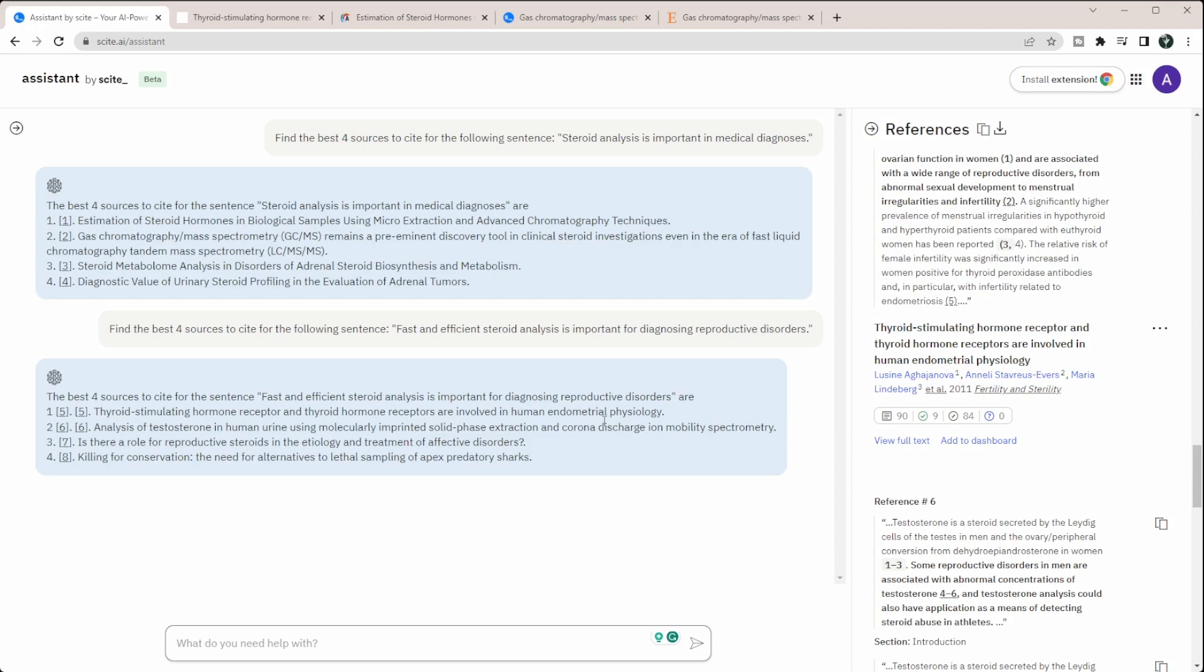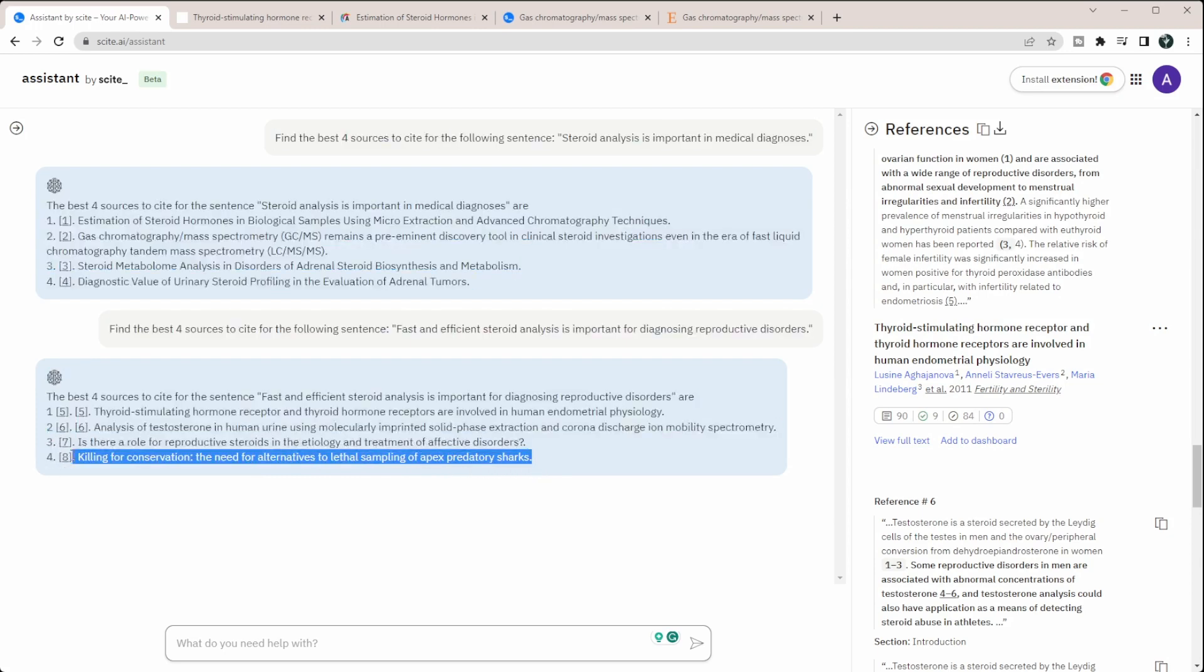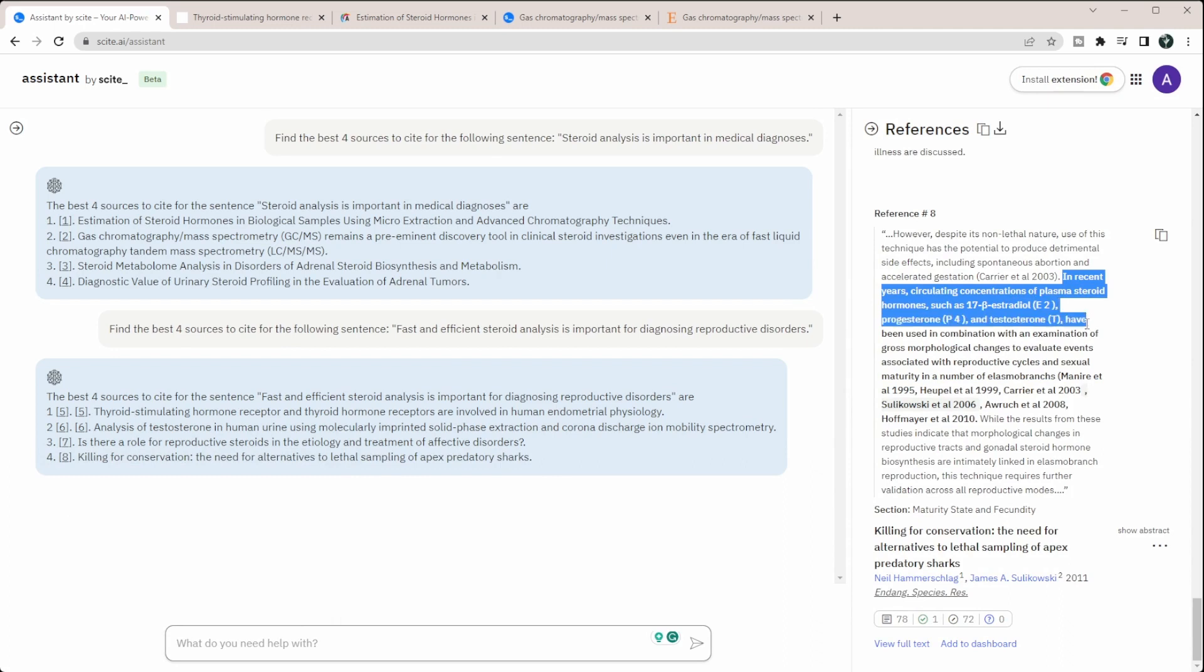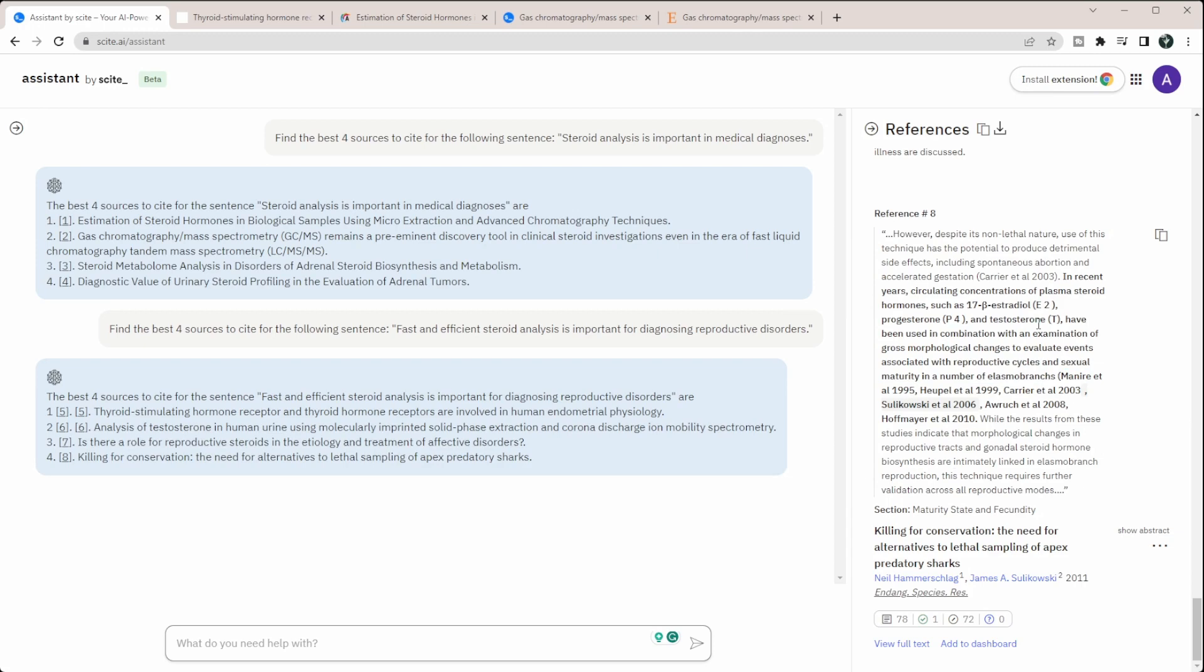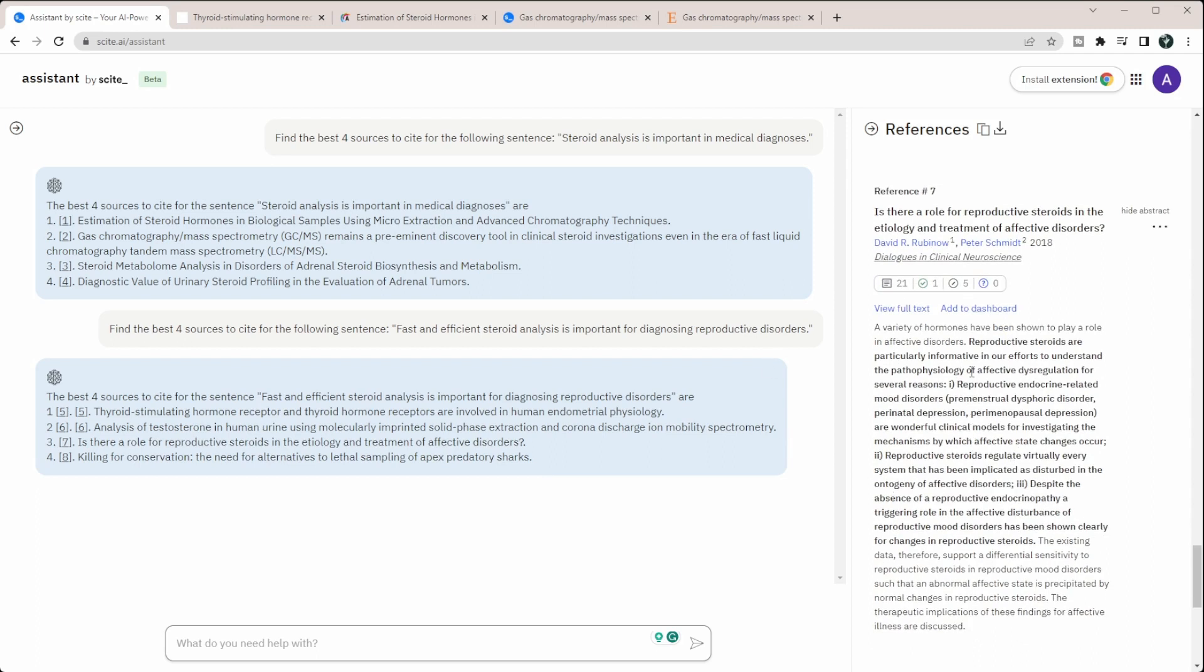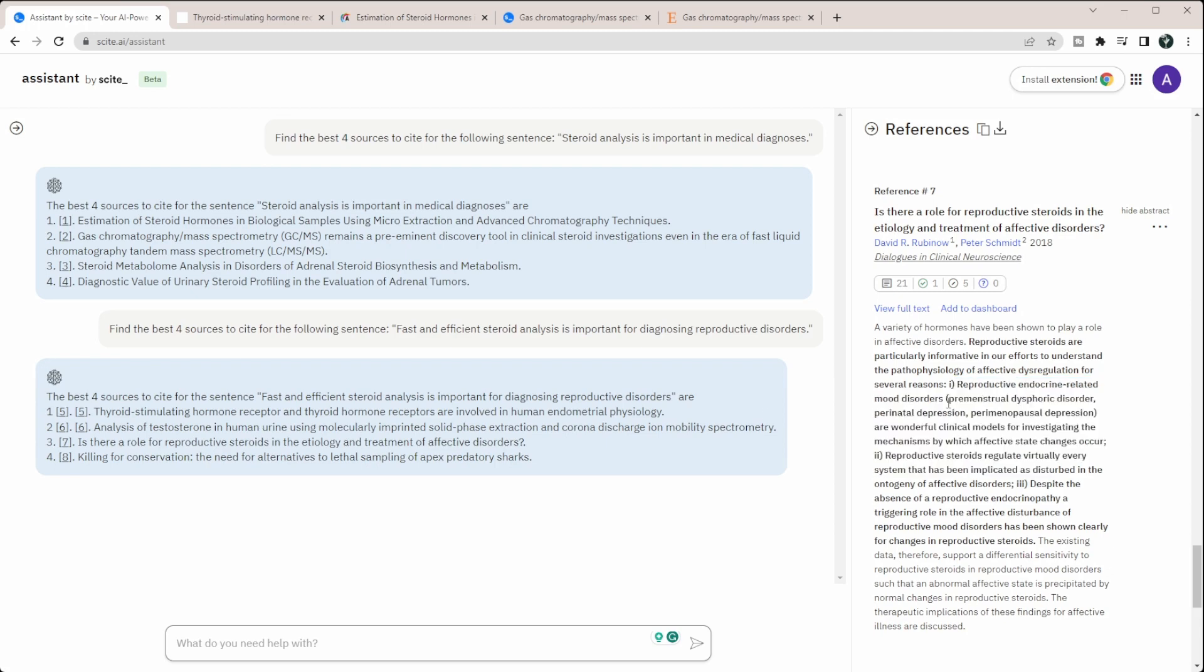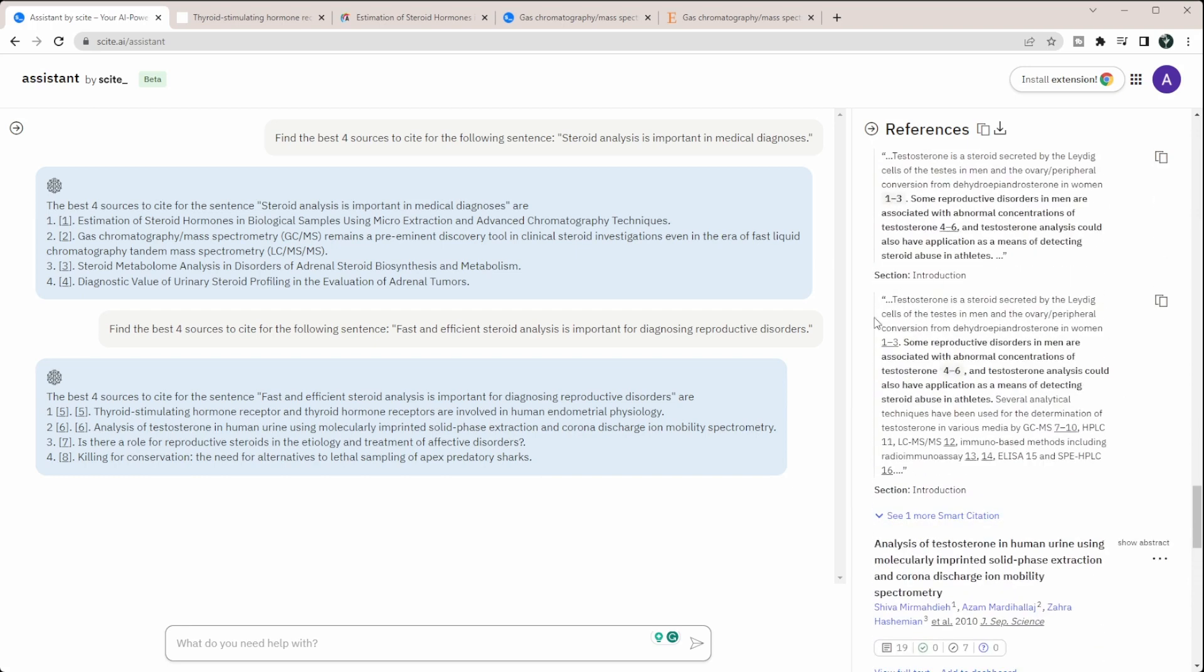And so analysis of testosterone in human urine using molecular imprinted. So this is a type of analysis. Is there a role of reproductive steroids in the etiology and treatment of affective disorders and killing for conversation, the need for alternatives to lethal sampling? Okay, this one not really as relevant. I'm kind of curious why it's pulling this one at all. So it looks like they did do some analysis of steroids in this and did show it was associated with reproductive cycles. So you can see that it's actually pulling the section here from why it would be good to cite, which is really nice in that you don't only get the article, but you can actually kind of see what the actual section is it's actually pulling. And you can see in this one, they are actually talking about reproductive endocrine related mood disorders. So there are very specific ones. Even if the title is a little confusing, you can see that it is actually pulling in some of that information for you to be able to tell is this actually worth citing.